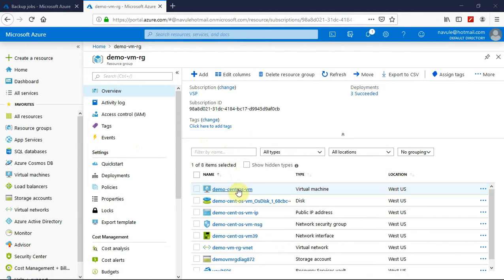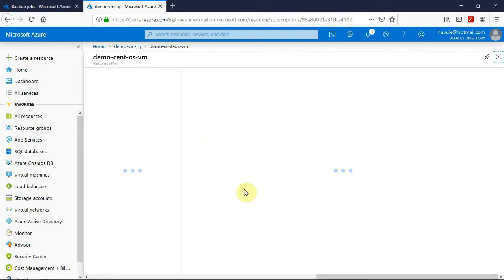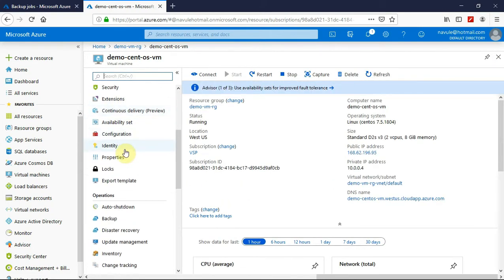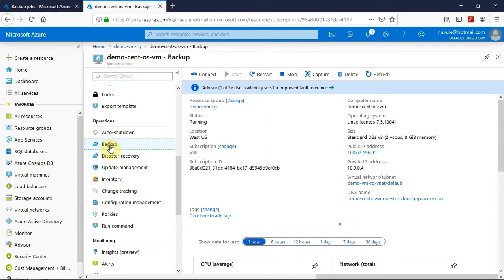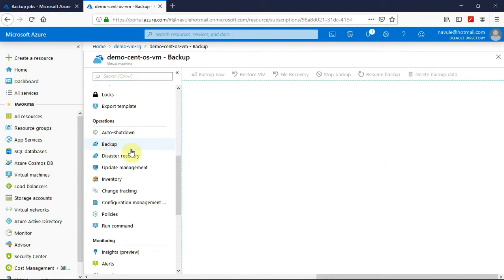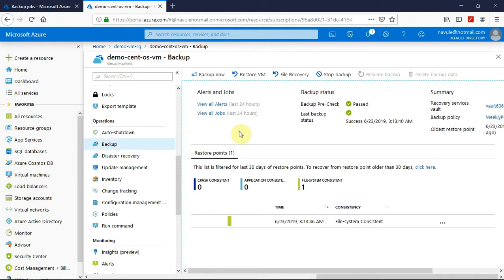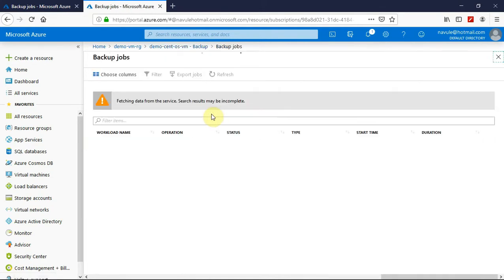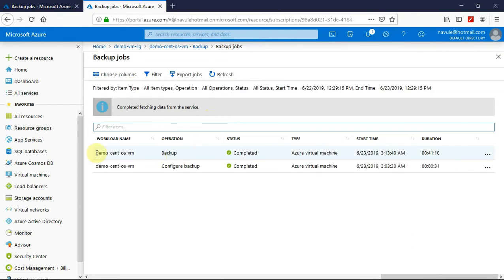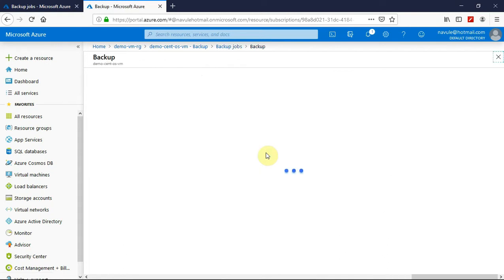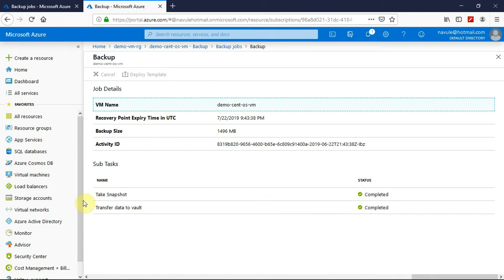It's been more than an hour, so let's look at the backup job that we triggered for our demo VM. I am clicking on the demo CentOS virtual machine, scrolling down to operations, and clicking on backup. I would like to see how long the backup job ran, so I'll click on 'View All Jobs'. The backup operation has completed and it took 41 minutes and 18 seconds. Let's look at the details.